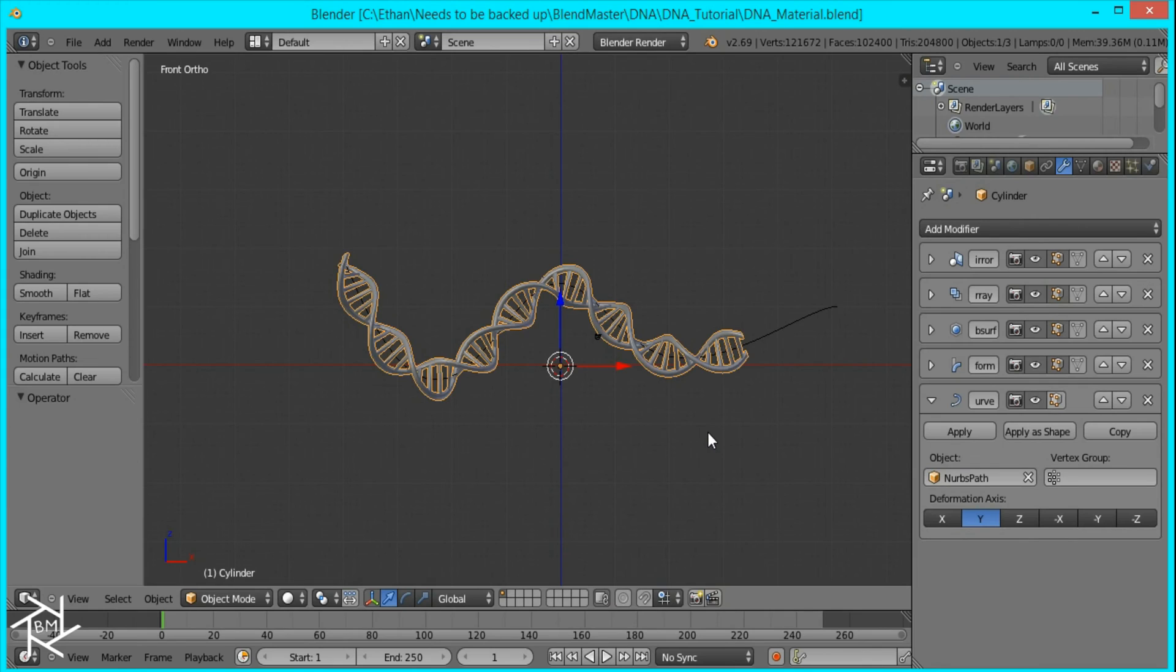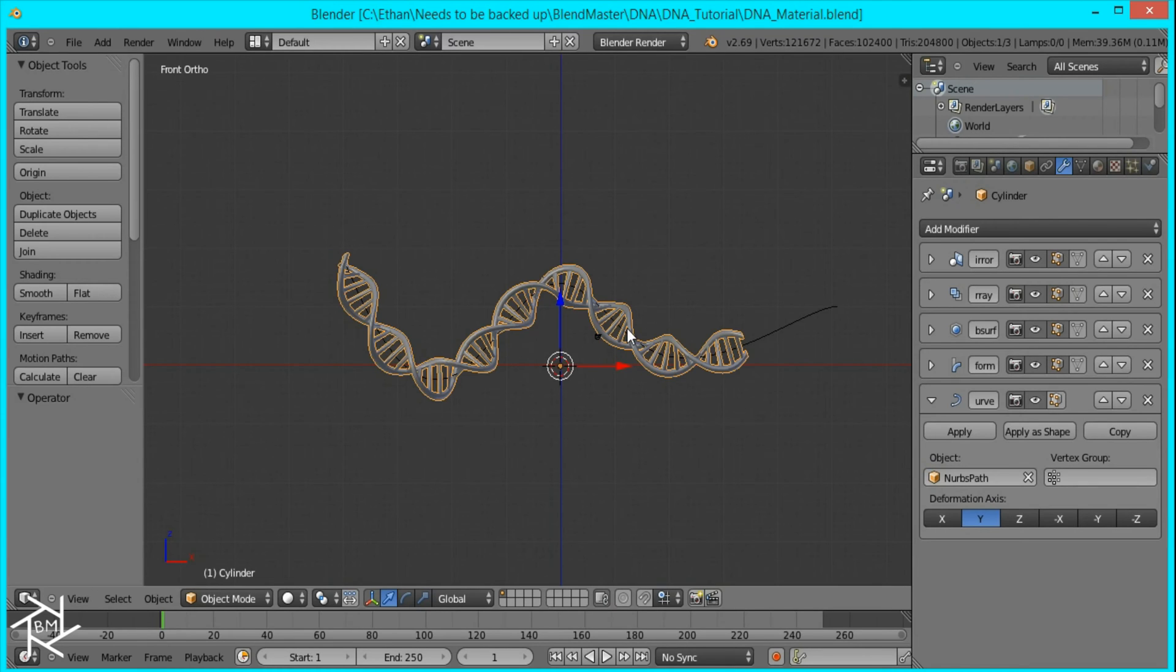Hey guys, this is BlendMaster here with part 2 on how to create DNA inside a blender. And today we'll be setting up the material.